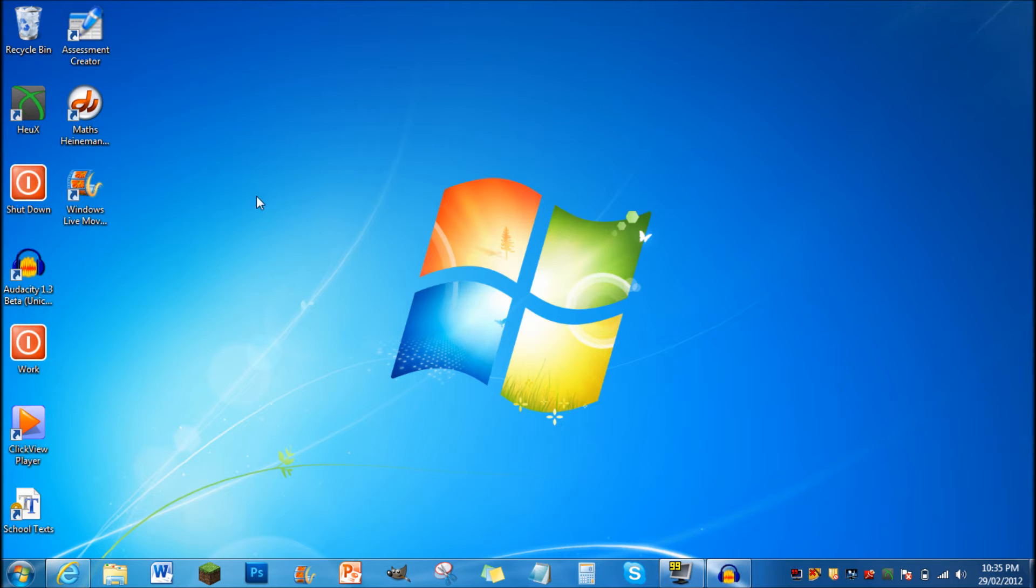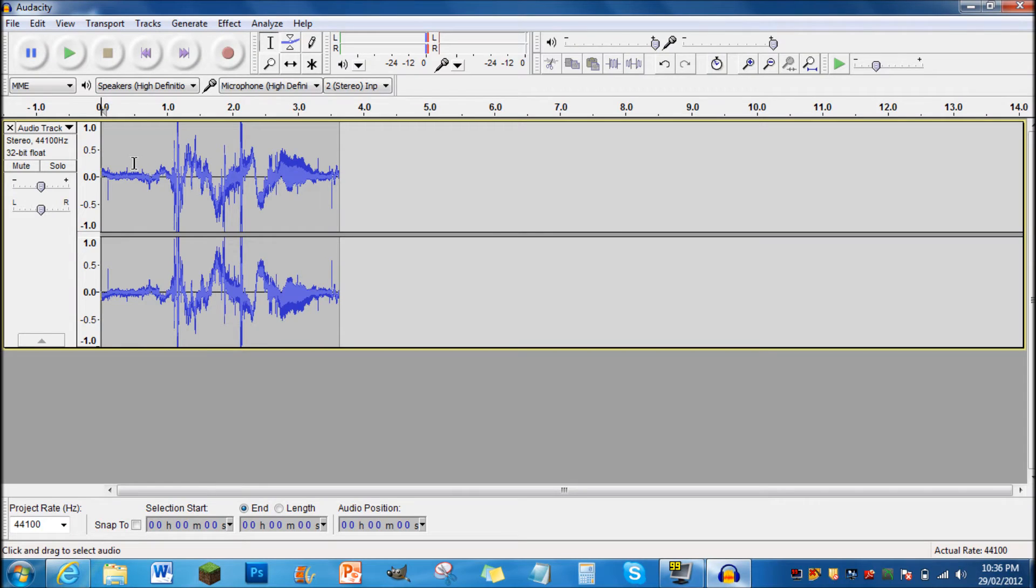So you want to open up Audacity to start with. You want to record a little bit at the start and then start talking, like you always do before you make commentary.